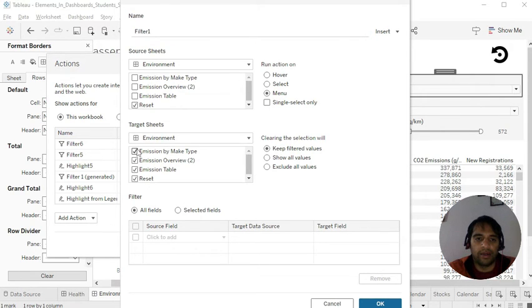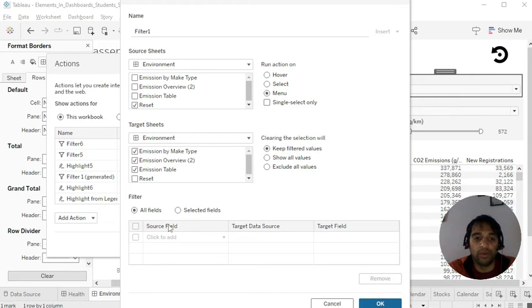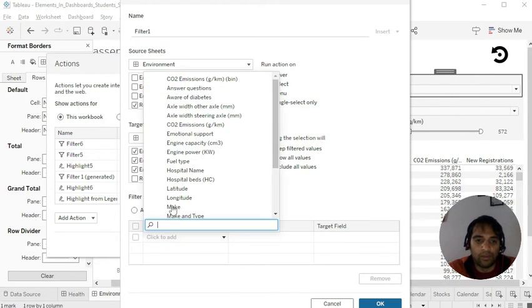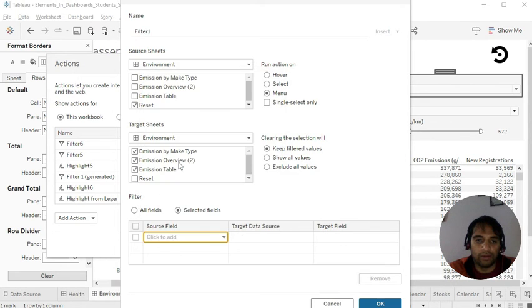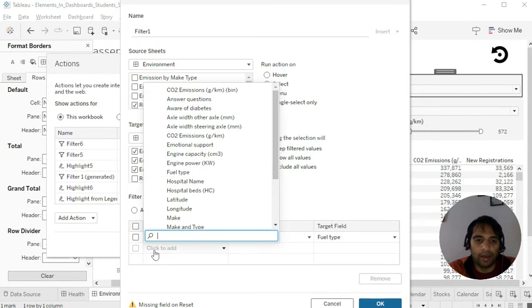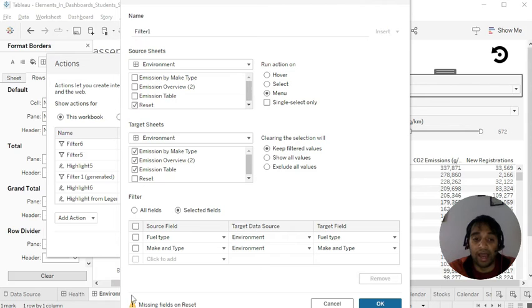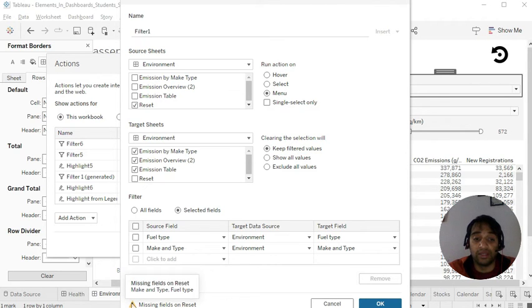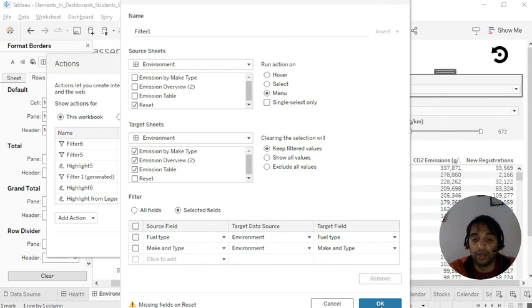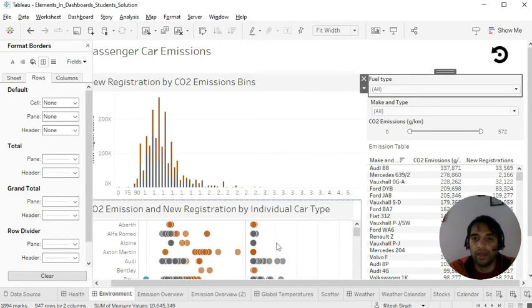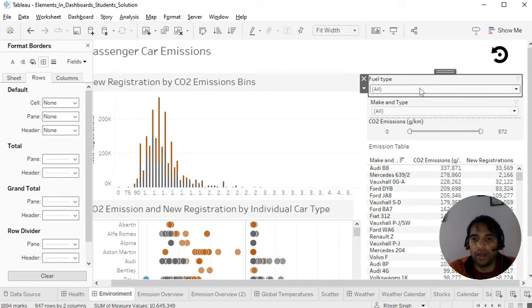Reset. And so this would be source and the other sheets would be the target. And I need to pick selected fields. So one would be the fuel type. Another would be the make. First is fuel type. And another is the make and type. You need not to worry about this field. The error or the warning which says missing field on reset, just ignore this and say okay. And say okay.